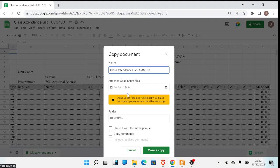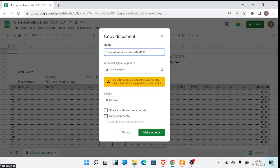There is a warning here that some scripts and functionalities will also be copied — don't worry about that section, let it remain as is. Once you have typed the name of the sheet, just click on 'Make a copy' at the bottom, and you'll get another sheet — a new class attendance sheet.